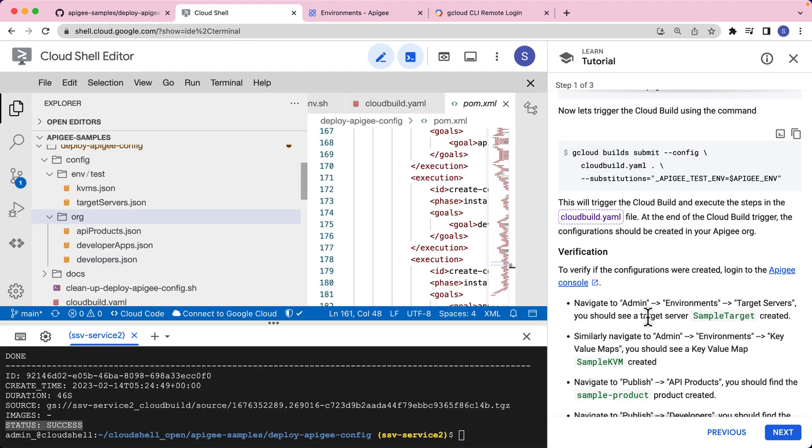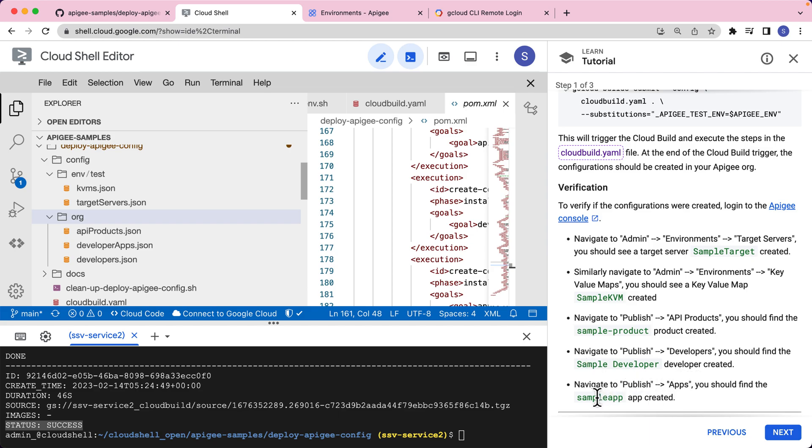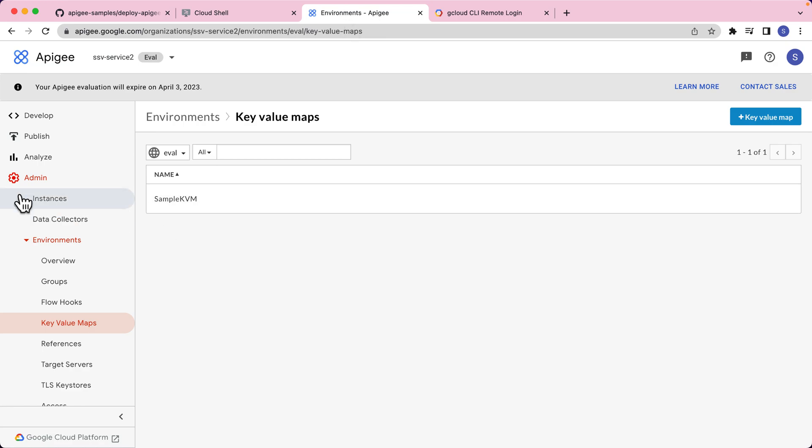Now for the org entities, we'll have to go to publish API products to see a sample product. Similarly, publish developers to see a sample developer, and then publish apps to see a sample app. So let's go verify that.